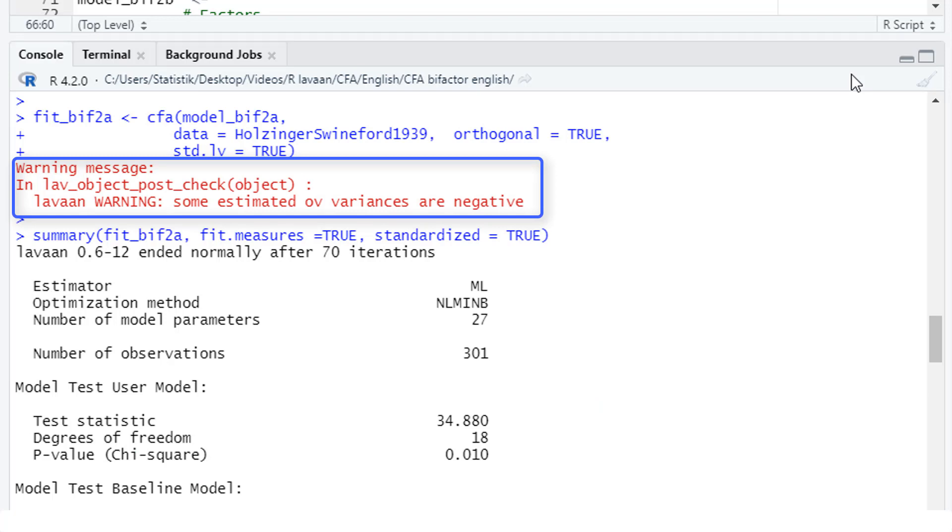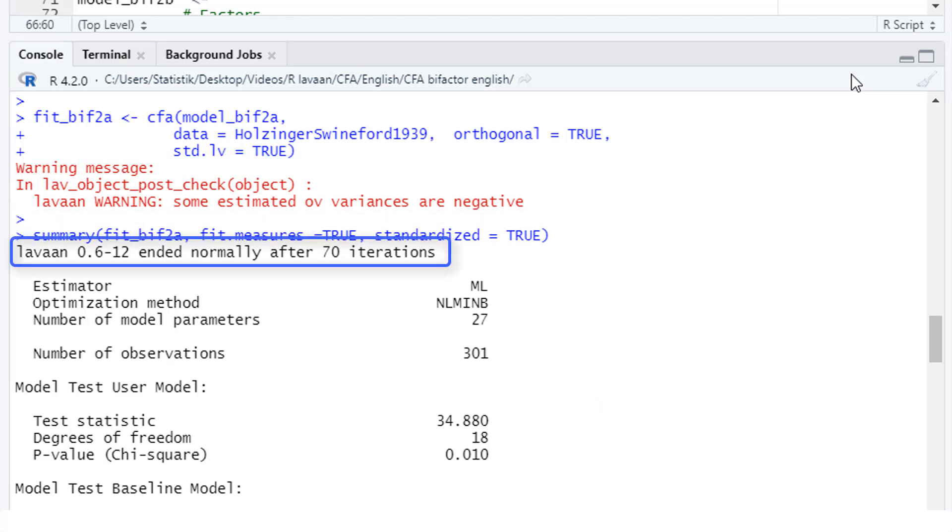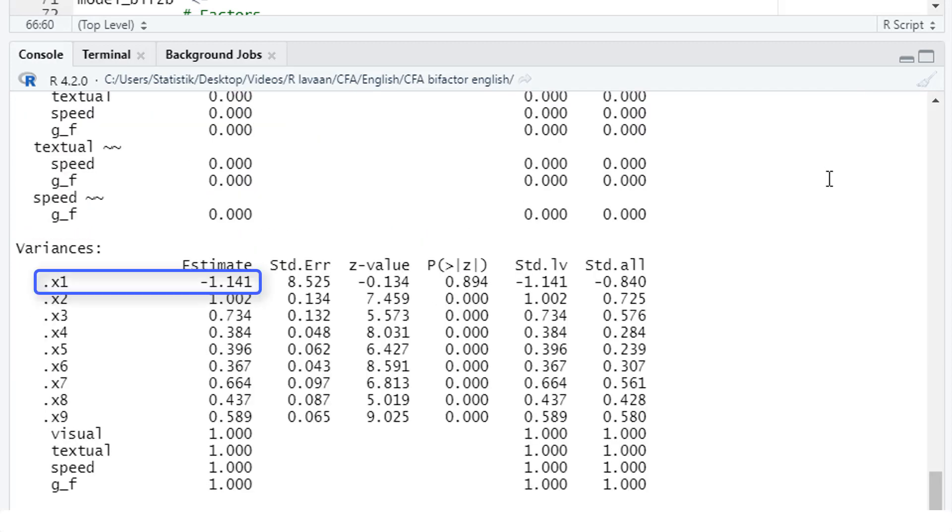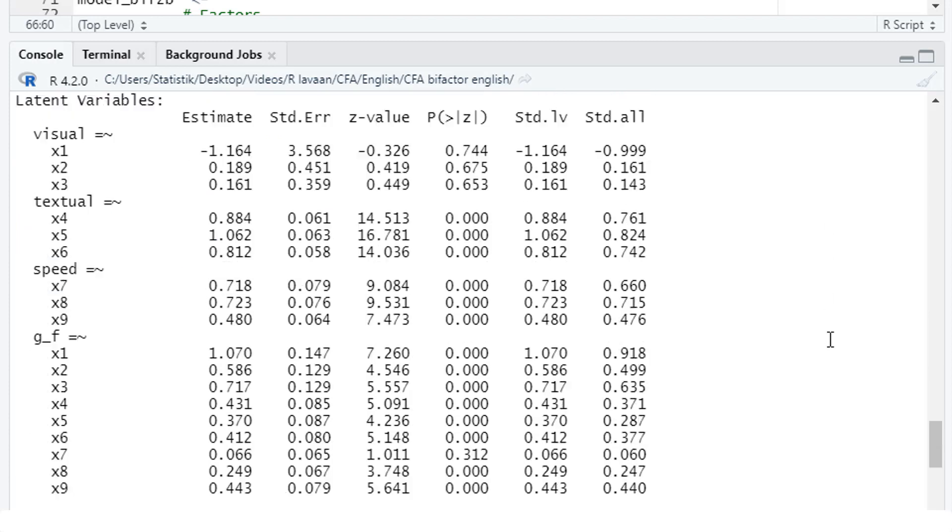It has an impact because now we get a different message. Now we get a message, variances are negative. LaVarne ended normally, but we get results that are negative variances that are not possible, so-called Hayward cases. And looking at the variances, we see a negative variance for x1. That's not allowed, of course.